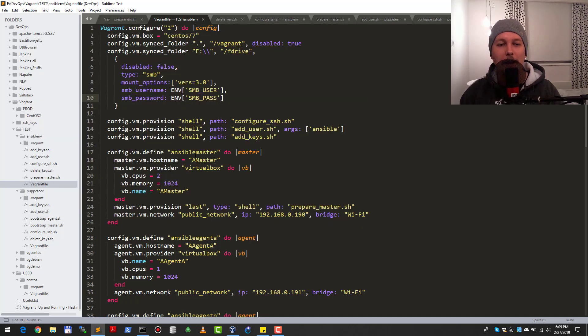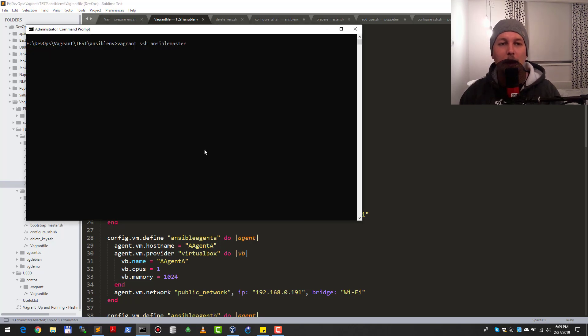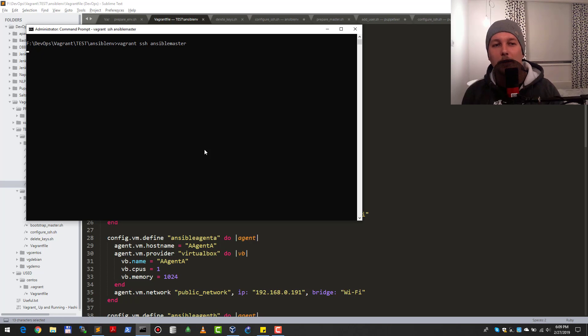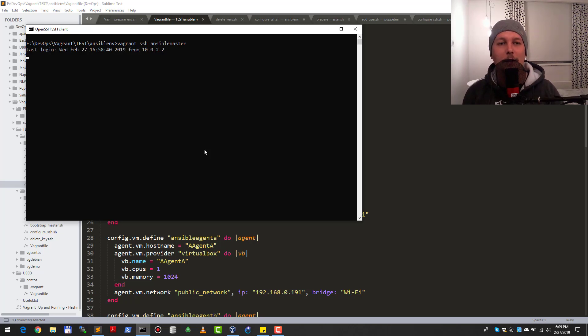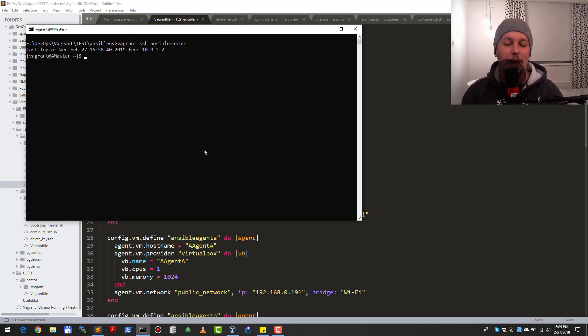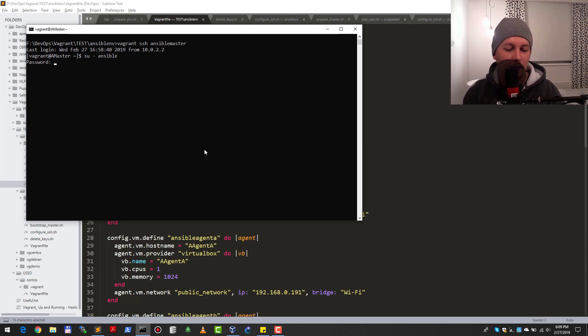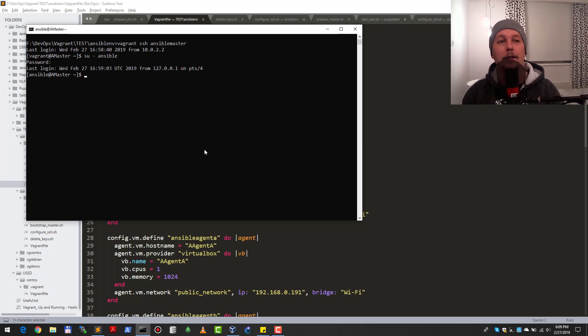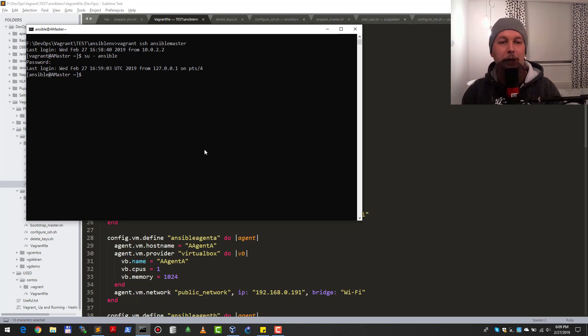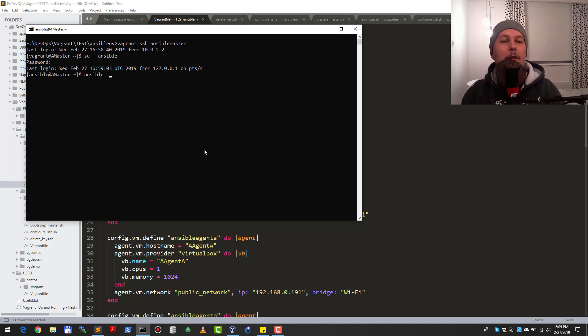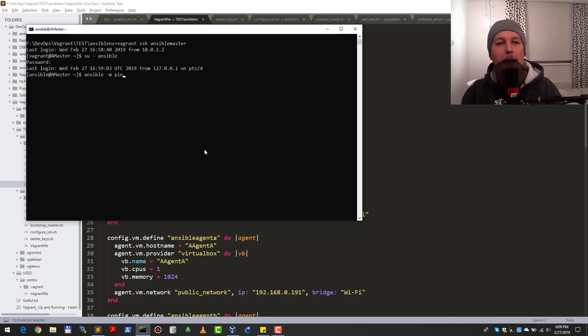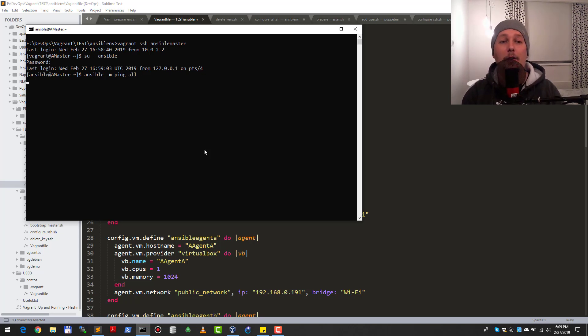Vagrant SSH ansible-master. When you're using Vagrant, you need to make sure that with the SSH you specify the name in the define section. If everything works correctly, it should give me back the prompt. I got the prompt and now I'm going to change the user to ansible with password 'ansible'. Just a simple demonstration: ansible -m ping all.